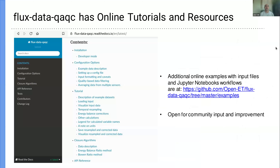Here's a screenshot of the online tutorial and documentation page. There's probably more content there than I could cover — it would take more than an hour to cover all the tutorial information online. The examples are also on GitHub. This project is open for community involvement and improvement, so if you're interested in contributing to the software, there are ways to do that.